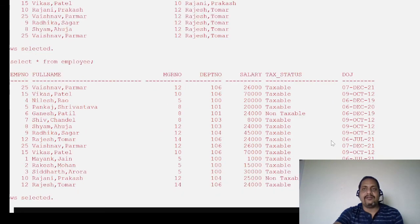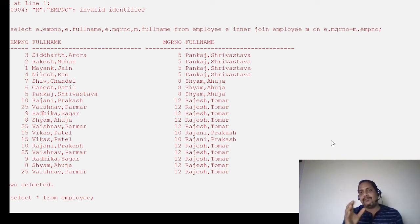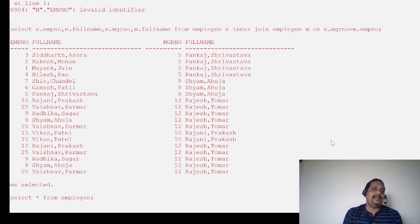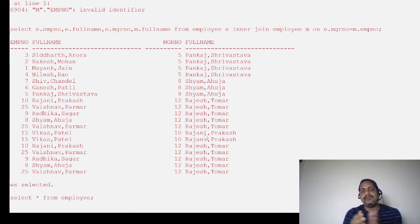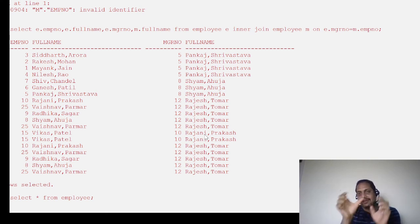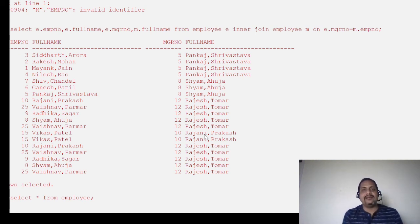I hope self join is clear now. If you did not understand it on the first watch, pause the video, practice it, and watch again. It may seem tricky at first, but once you understand how the manager number from the employee alias E maps to the employee number in the manager alias M through the equality condition, it becomes easy. This is also a very important interview question.